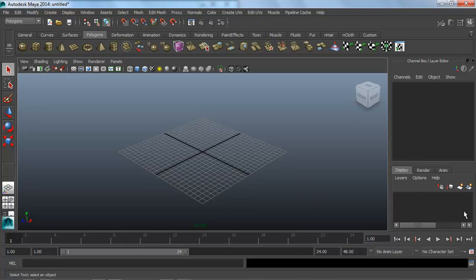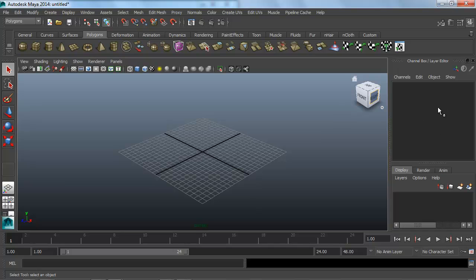The channel box is actually probably the closest thing to a modifier panel that we're going to get inside Maya. The channel box will have attributes whenever we edit a mesh. We'll be able to check that in here. There are a couple extra little buttons up here that I want to talk about.